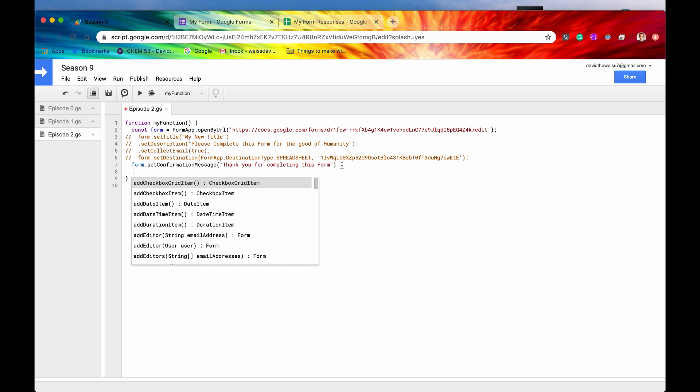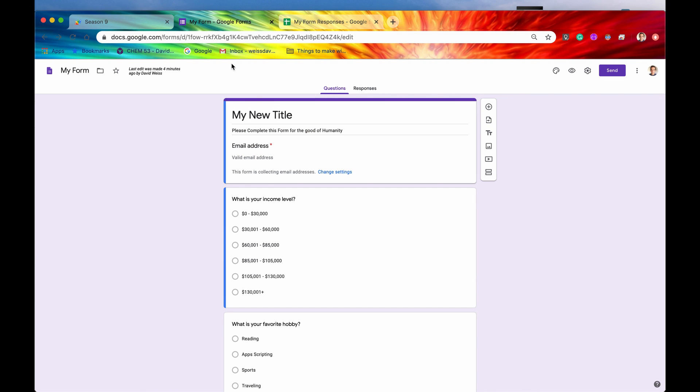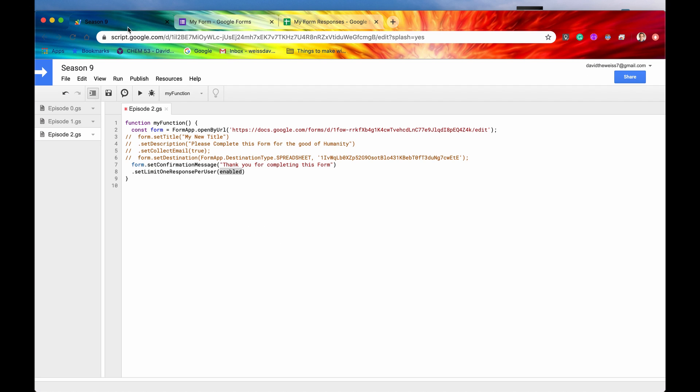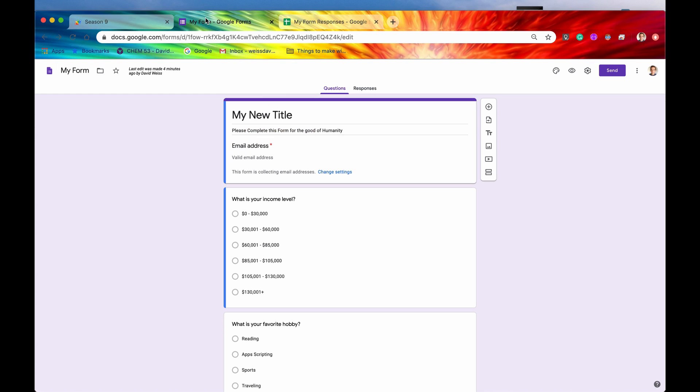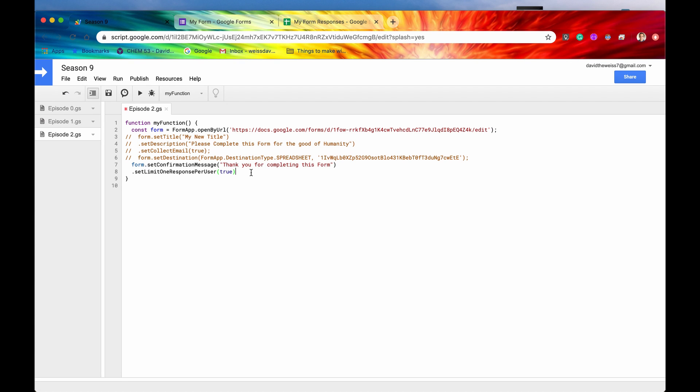All right, and then we'll add another method. We'll look at setLimitOneResponsePerUser. So this is a fairly long-winded method title. But what this says is basically, if we say setLimitOneResponsePerUser equal to true, then Google is going to require you to take this form using a Gmail account. And then if you submit that form, it's going to track that this Gmail account has already submitted the form and they're not allowed to resubmit another form. So we'll see an example of that momentarily. For now, though, let's just save this and run it.